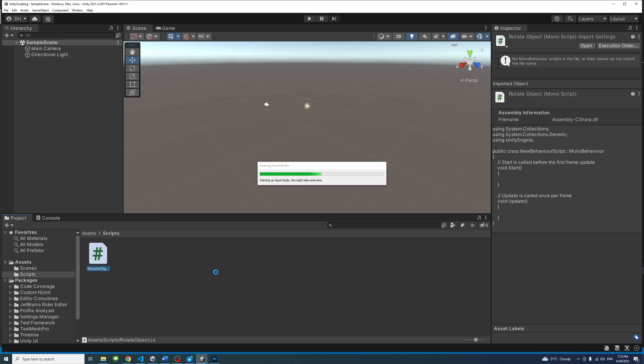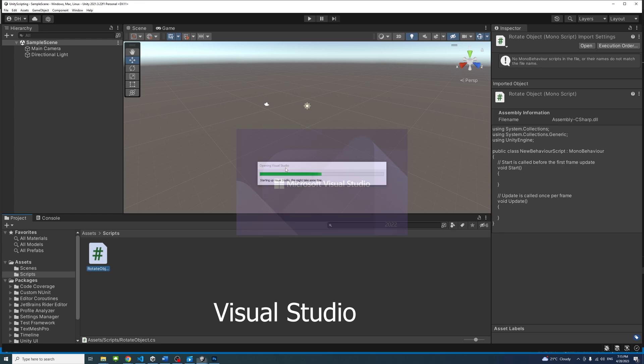Note that we installed Visual Studio in part 1 of this course when we installed Unity. However, you can use another editor if you prefer. In my case, it is Visual Studio.